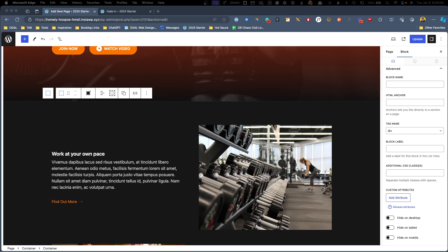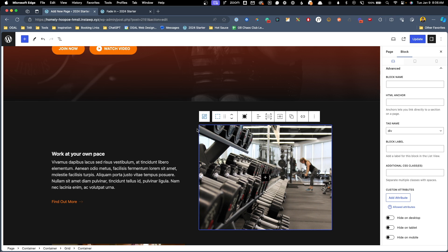So essentially what I'd like to do is have these images animate in as they come into our viewport. So here on the back end, all we're going to need to do is add a class to these images or these containers, and then we'll jump into the customizer and start writing all of our CSS to make all these animations actually happen.